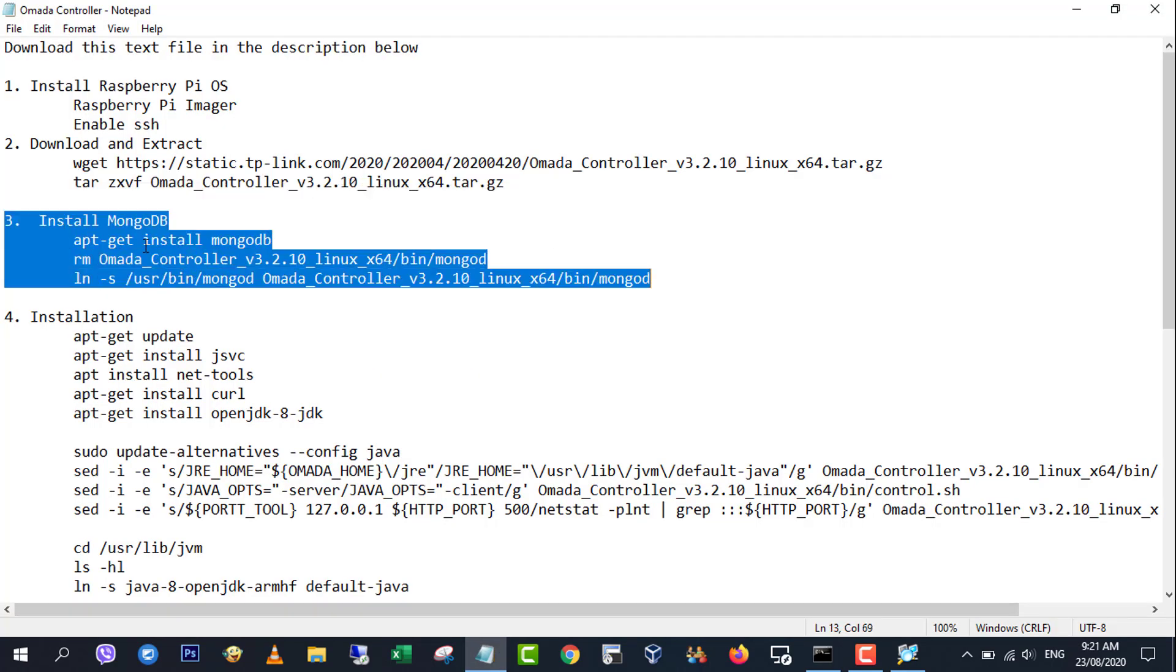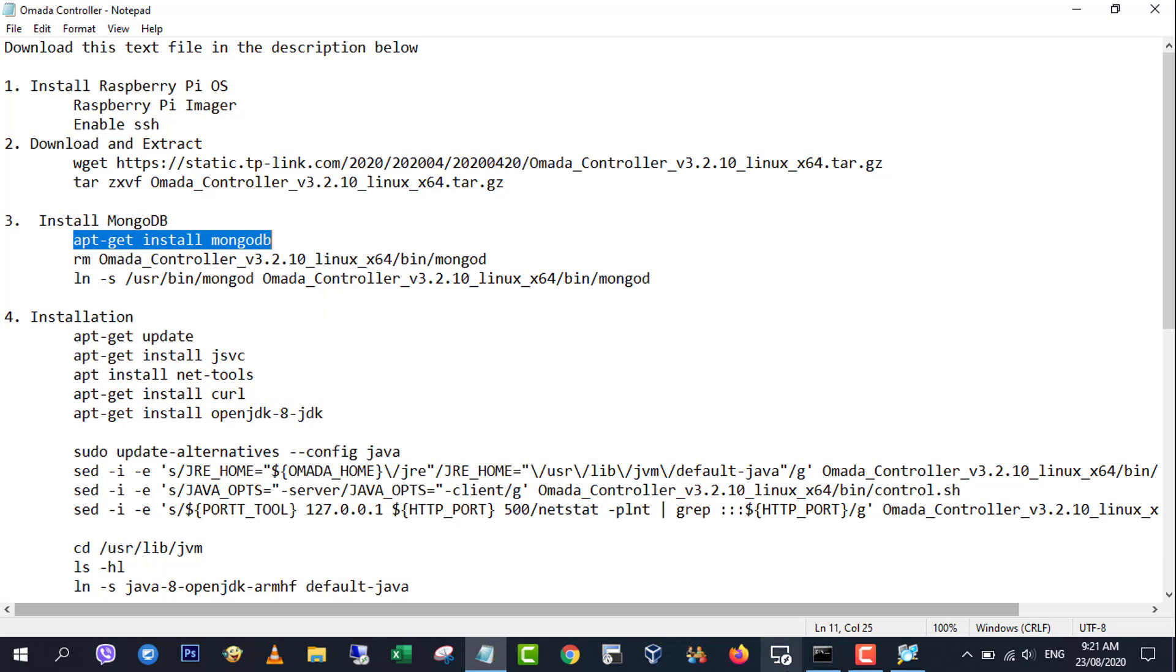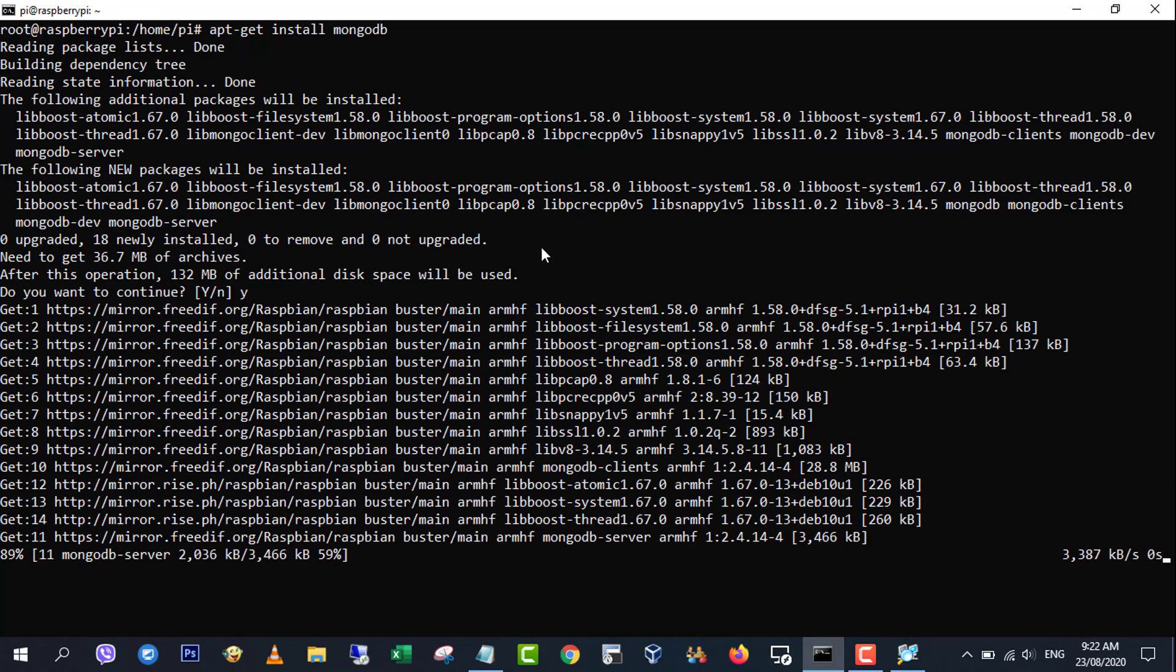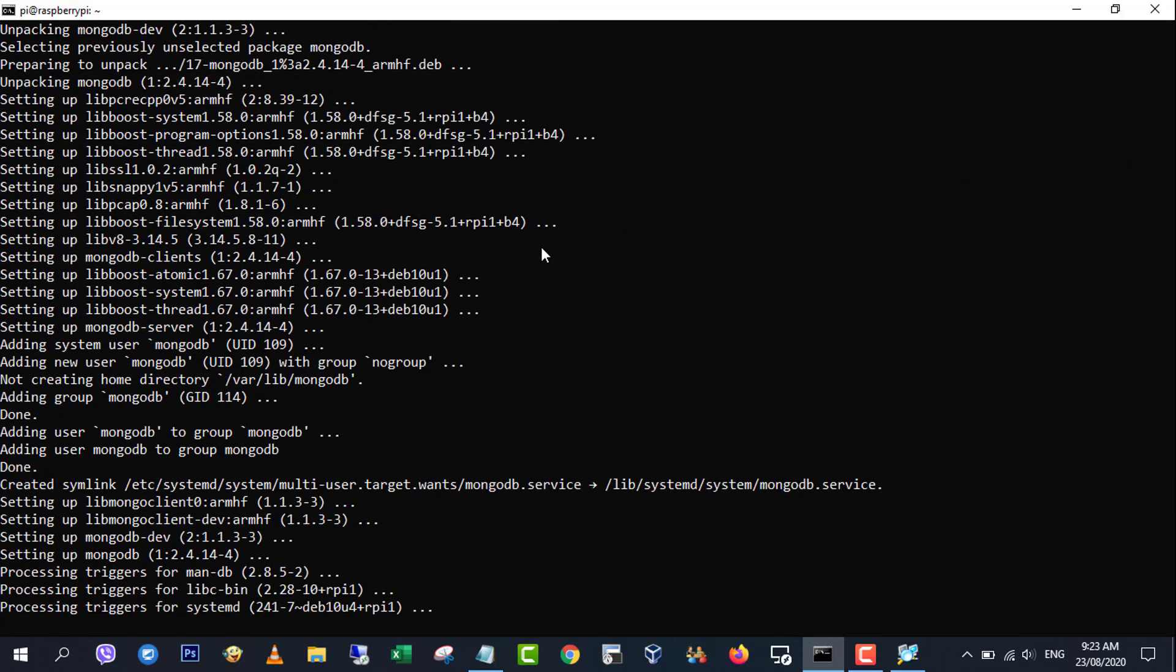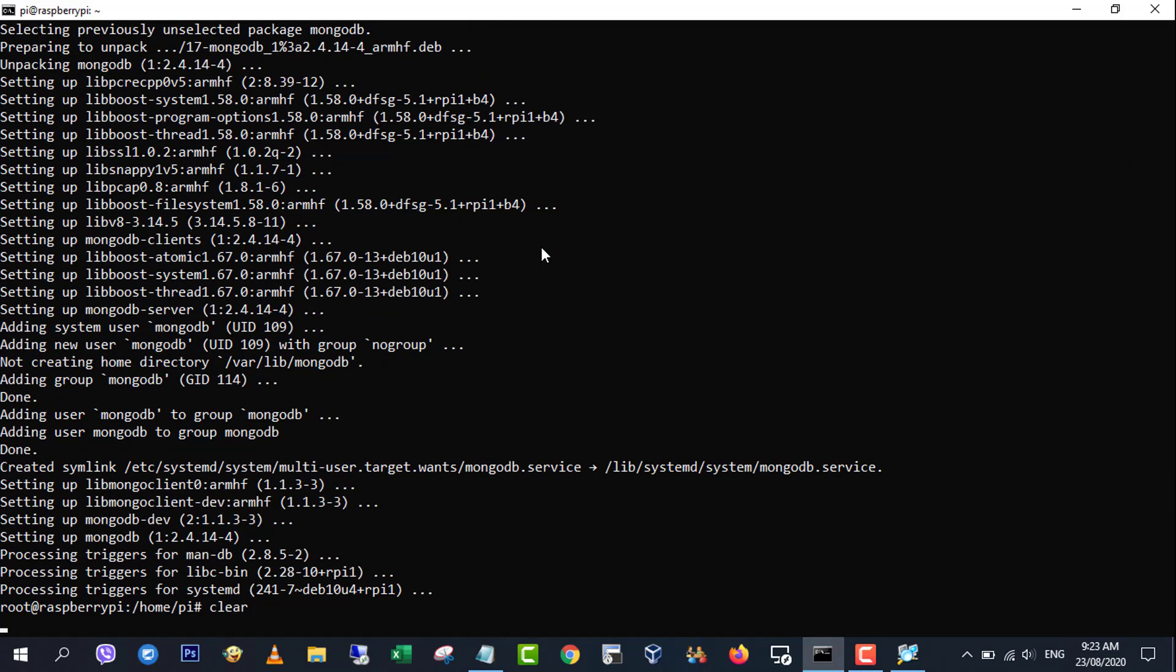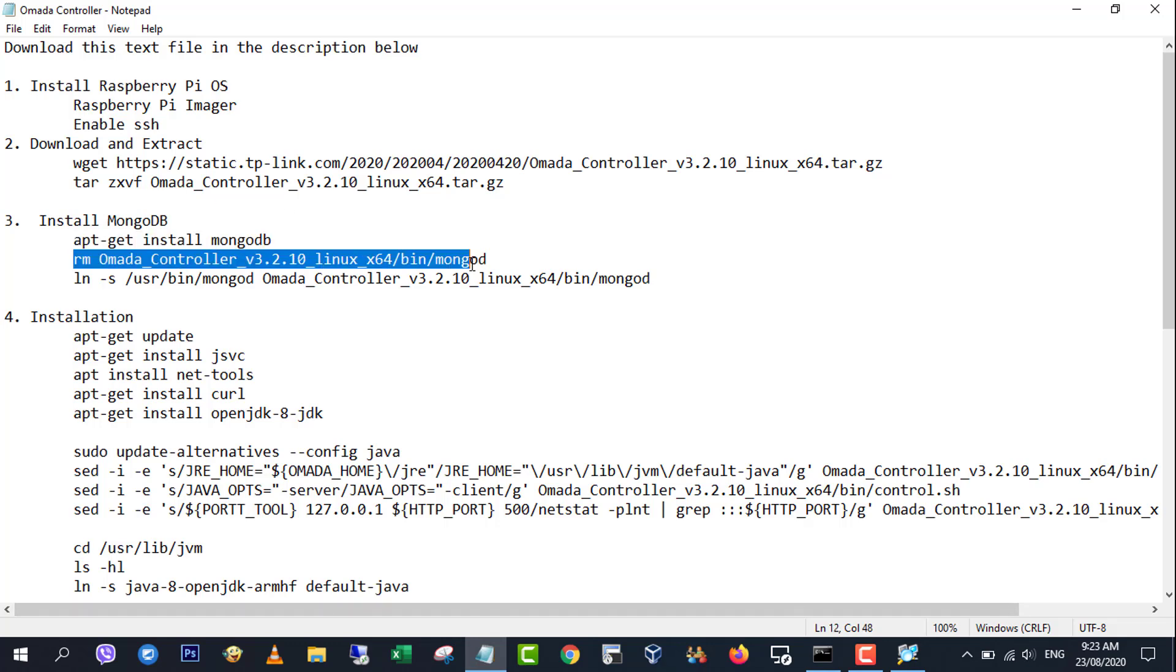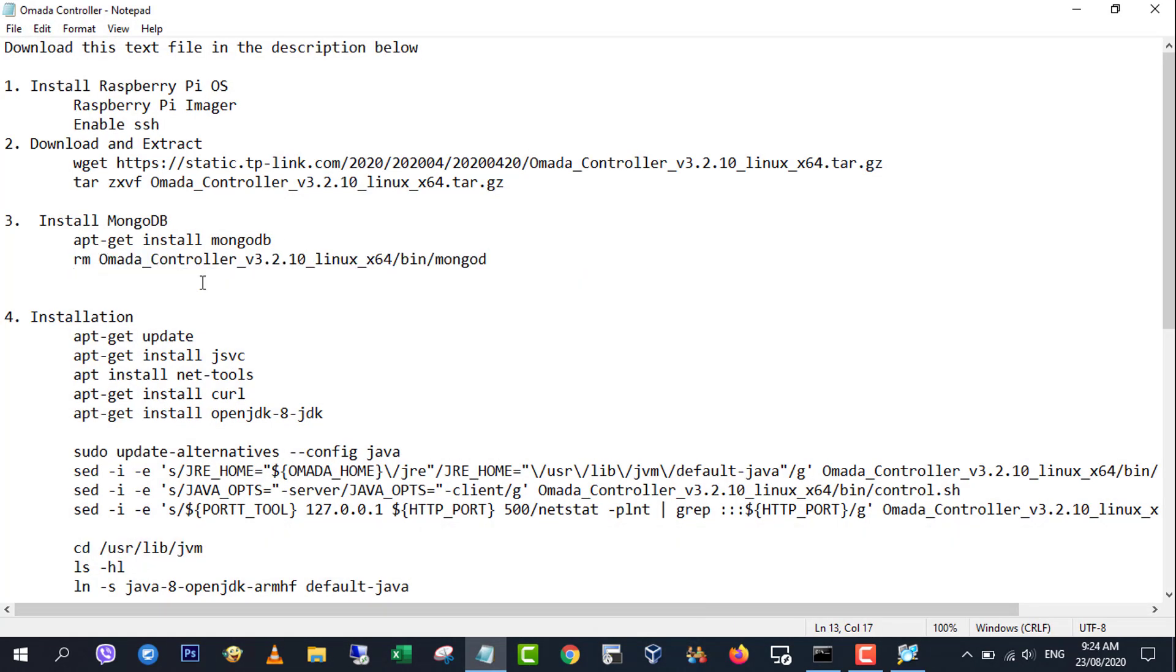Step 3, install mongodb. Now we'll install mongodb, remove the included mongodb and create a symlink to the mongodb instance we installed.